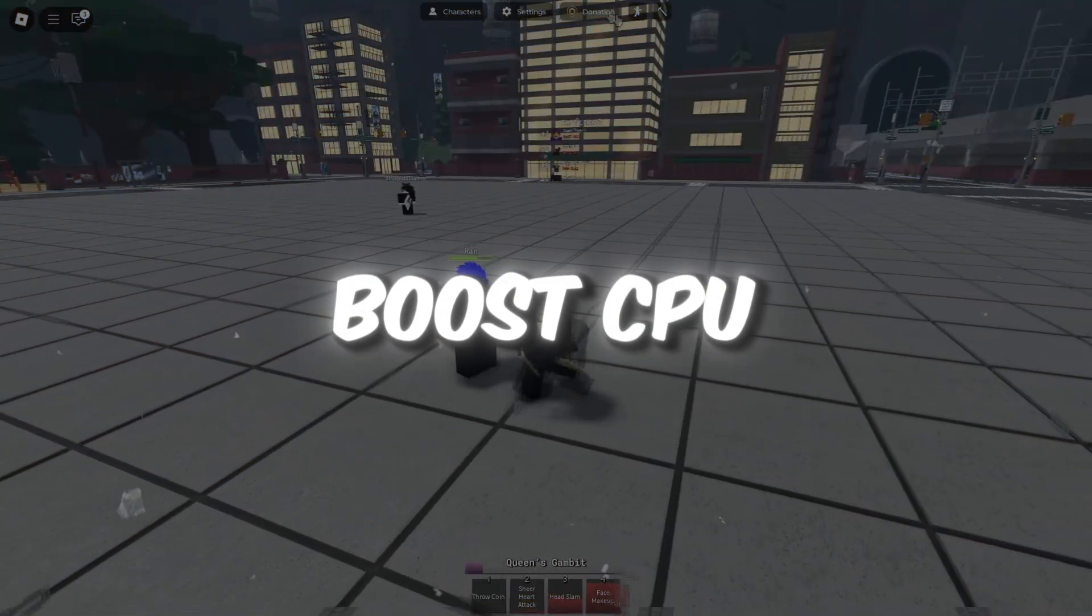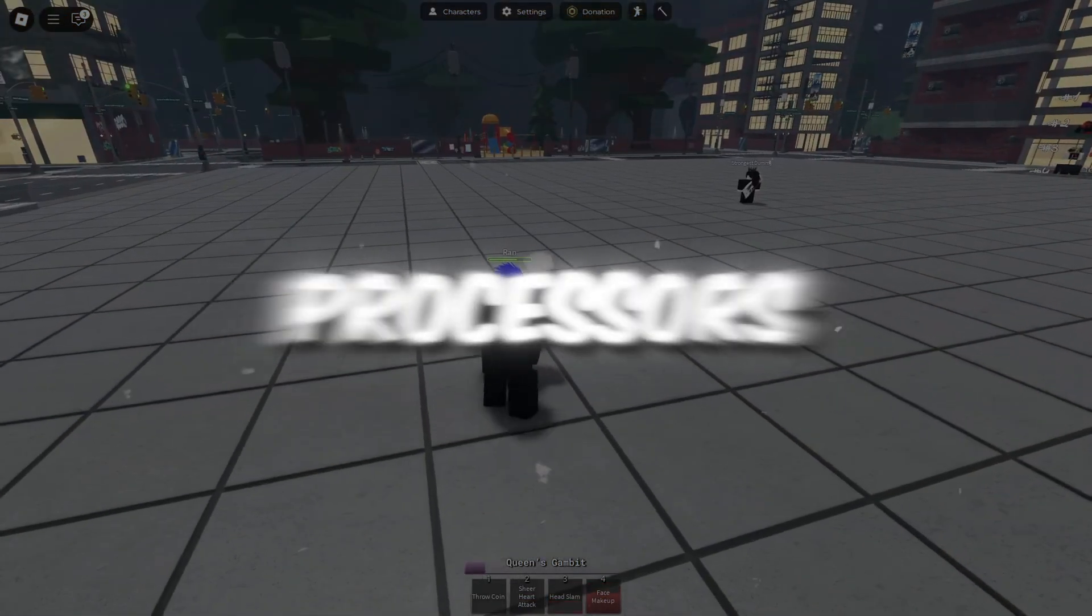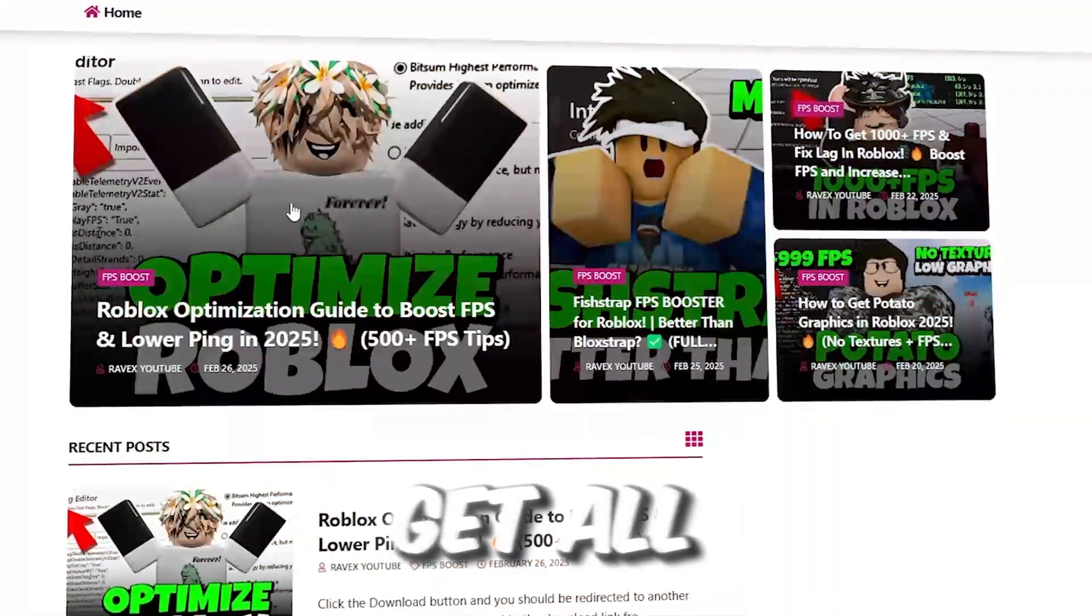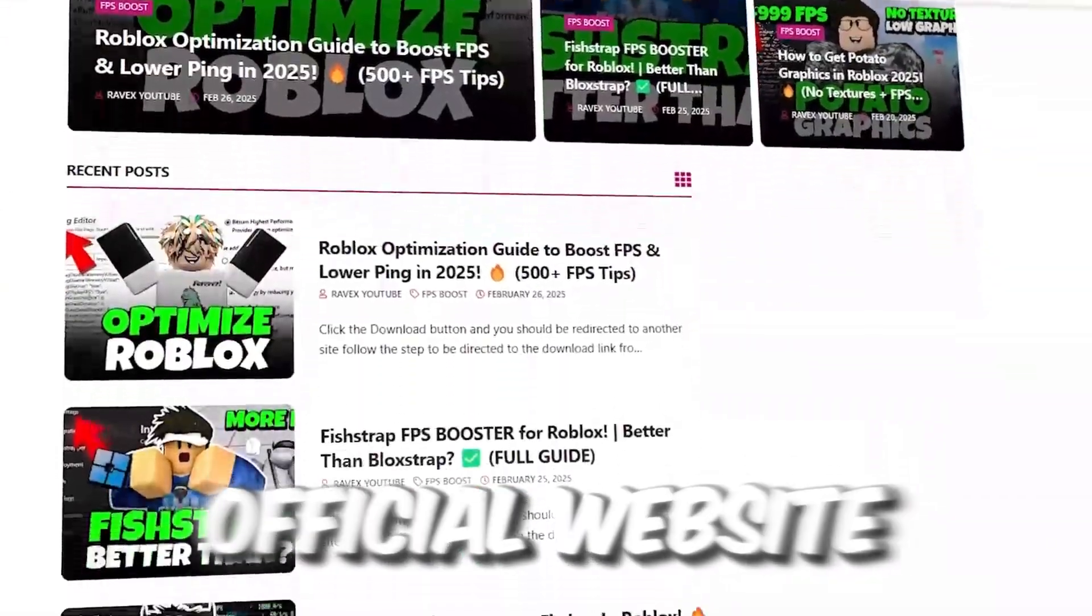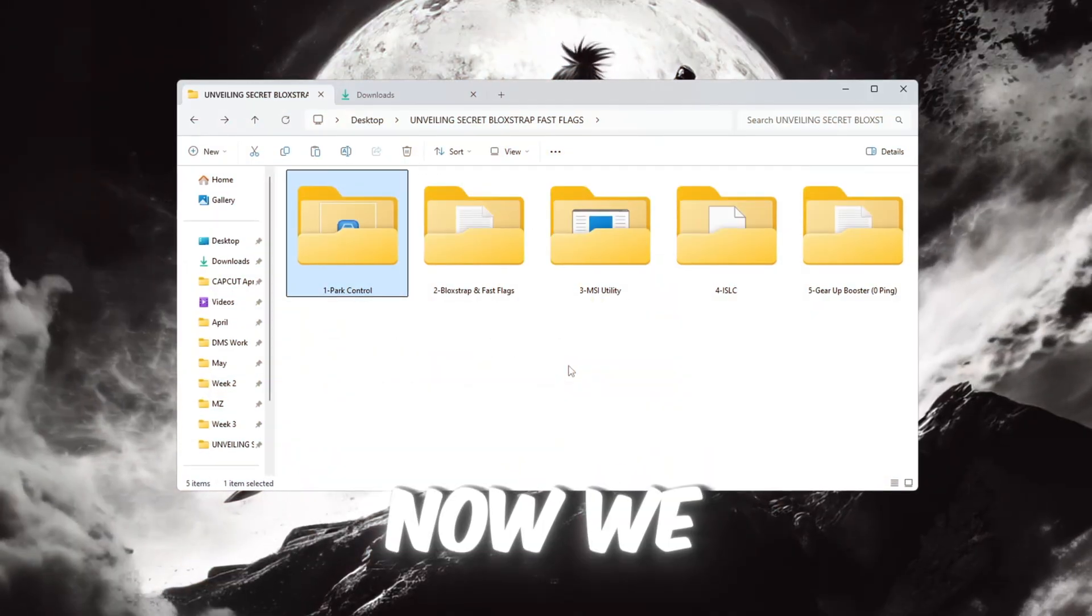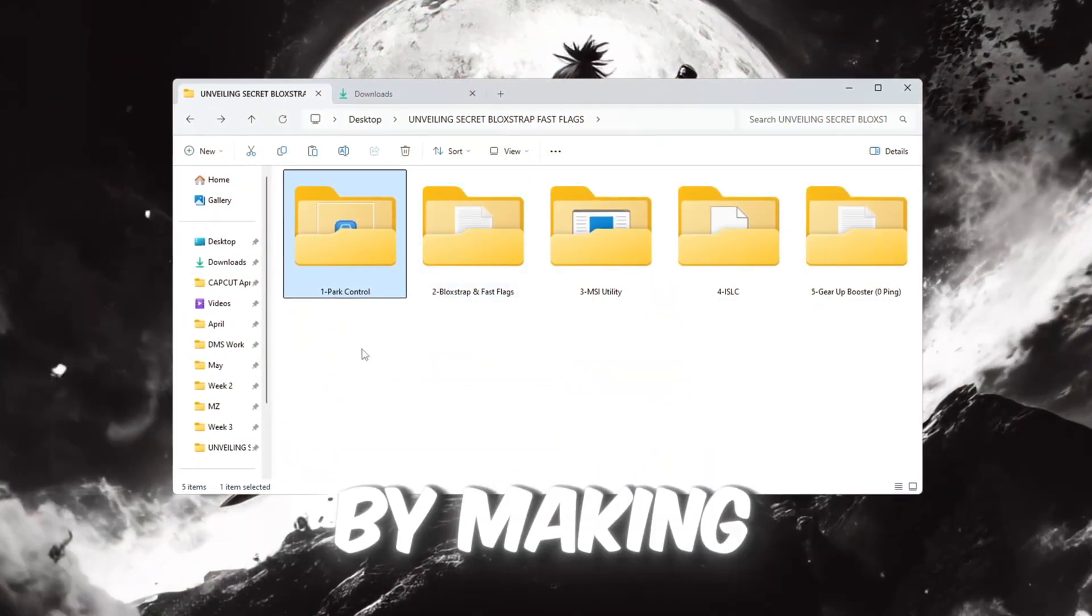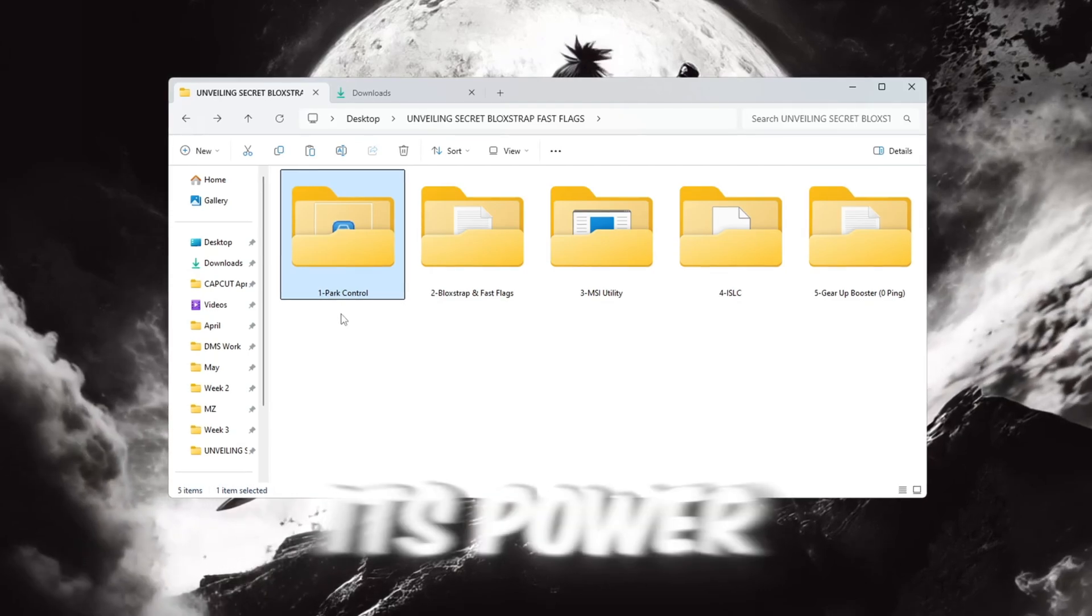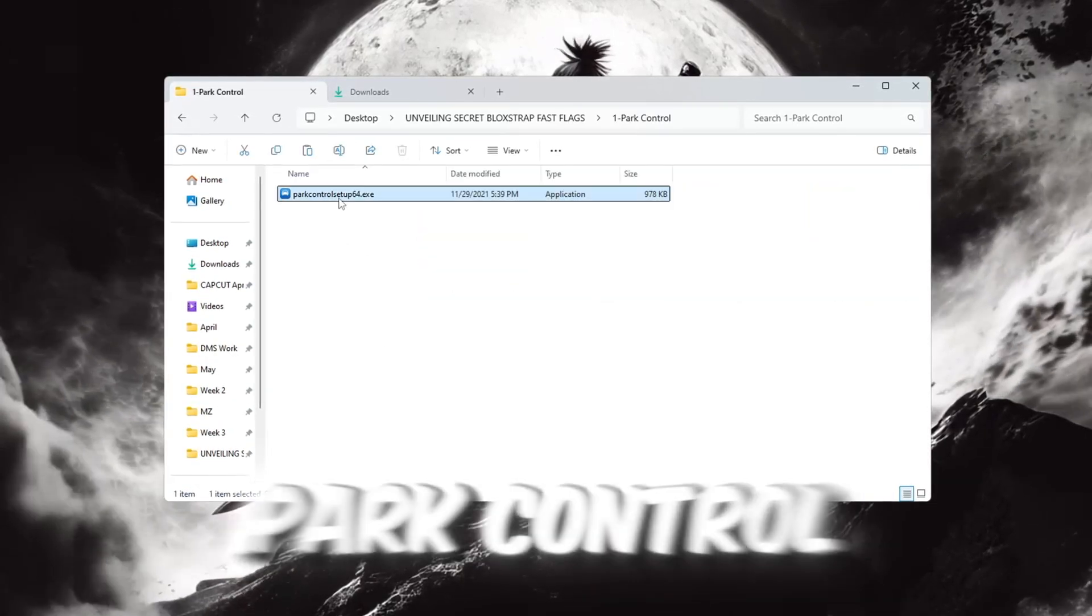Step 2: Boost CPU performance by unlocking all processors for Roblox. You can get all the files from my official website. I give link in the description of this video. Now we will improve your CPU's performance by making sure it is using all of its power. For this step, we'll use a program called Park Control.